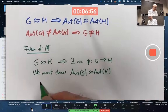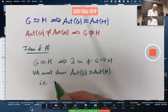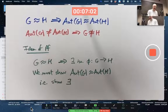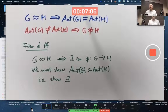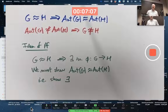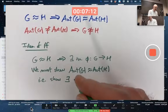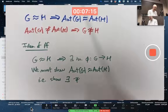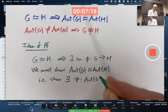In other words, we must show there exists an isomorphism from Aut(G) to Aut(H). What should we call it? How about ψ (psi)? So we want to construct ψ from Aut(G) to Aut(H).